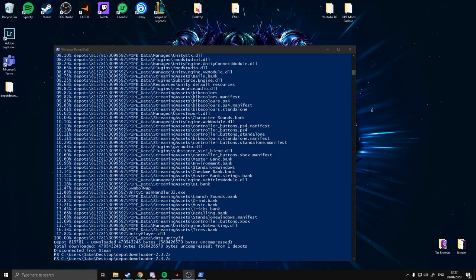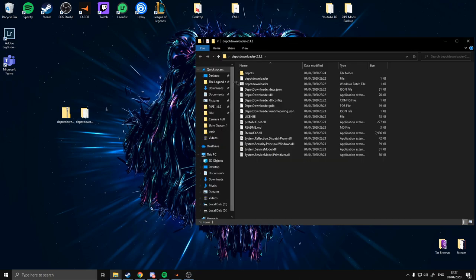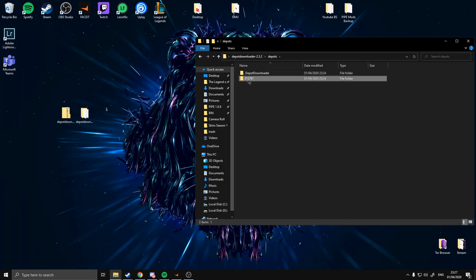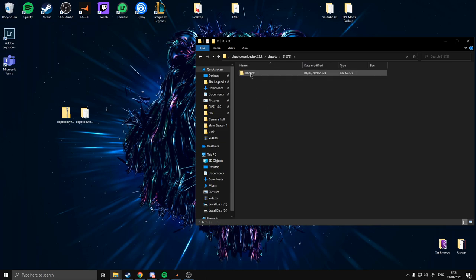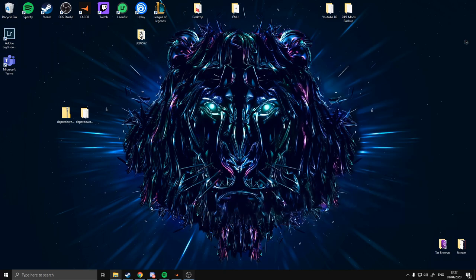It's done downloading. You can close this window and in your depot download folder you'll have a folder called depots. Double click and go in — 81781, whatever it's called, this is where Pipe is. Take this folder out and throw it on your desktop or wherever you want to install the game.